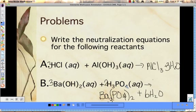So for neutralization reactions, you're just adding acid and base together, getting the water and the salt. We will be doing labs — a titration. When we get to titrations, this is the kind of reaction we'll be dealing with: a neutralization reaction.